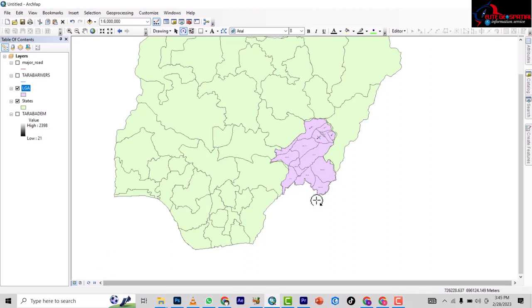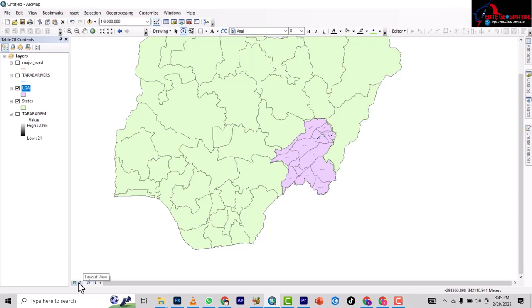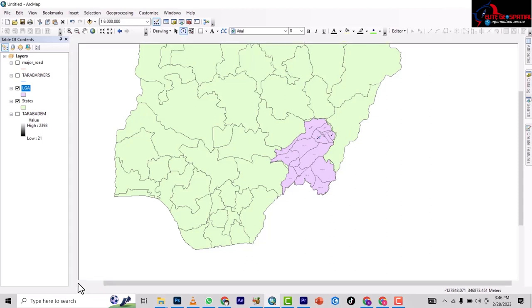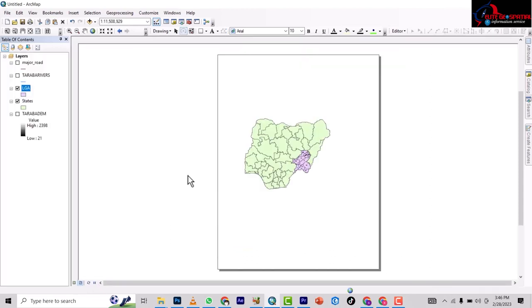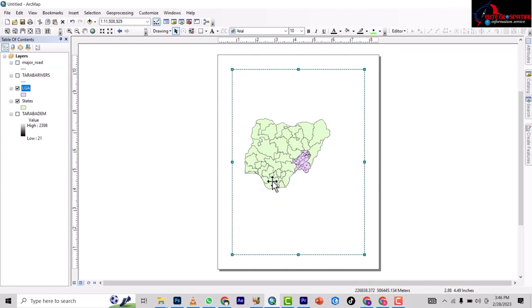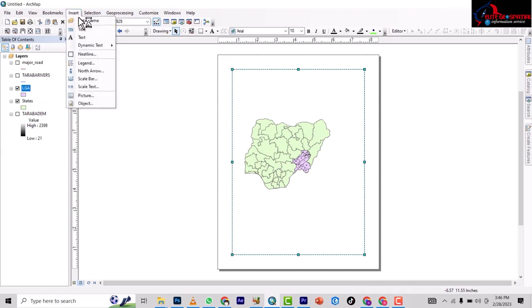To make an inset map, we have always been working on data view. So now to work on, to make an inset map, you have to go to layout view. Okay, so we won't be preparing the layout view on this tutorial. To bring out this inset map, you have to go to Insert.